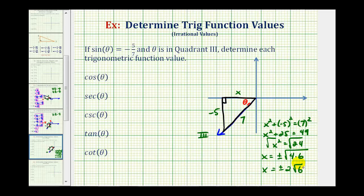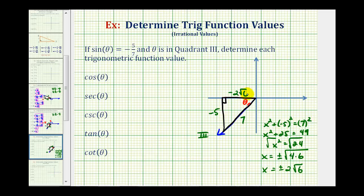To determine the sign, remember we're in the third quadrant, where the x-coordinate and the y-coordinate are both negative. Therefore, x is going to be equal to negative two square root six. Now that we have all three sides of our reference triangle labeled, we can find these trig function values.